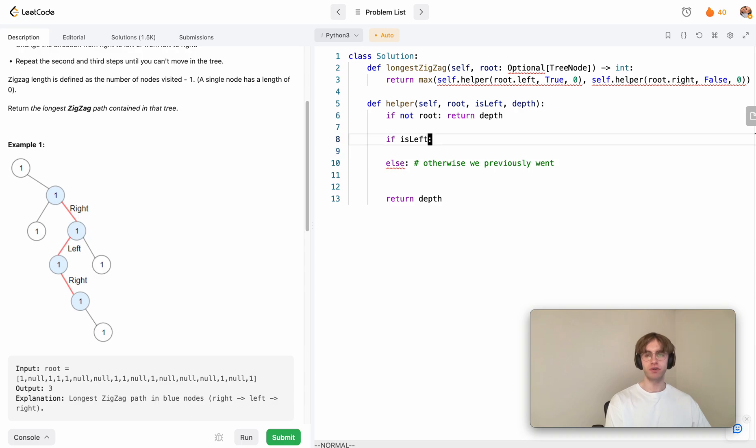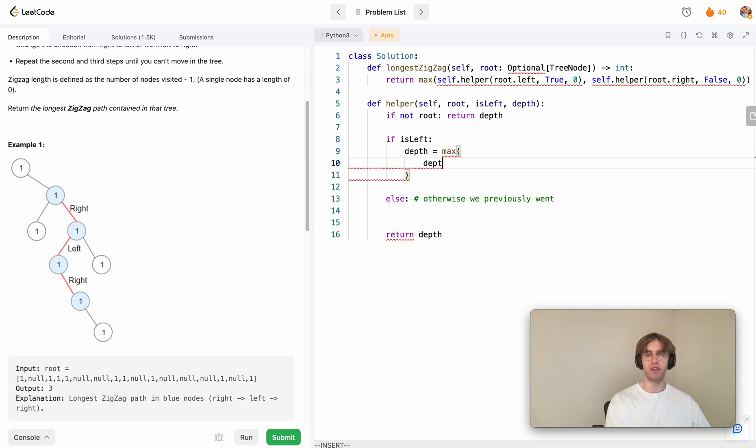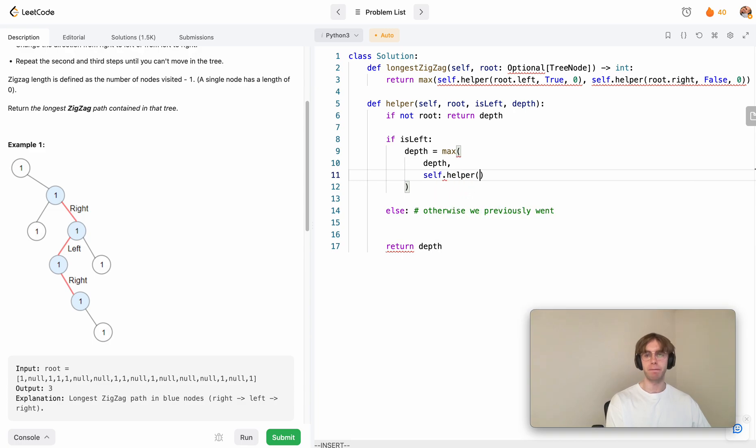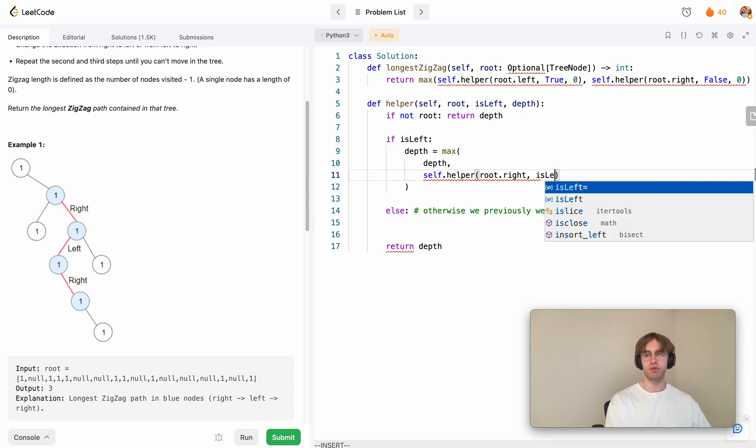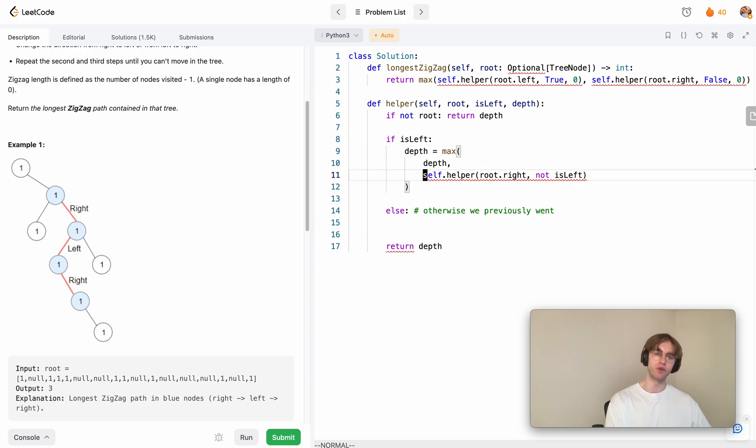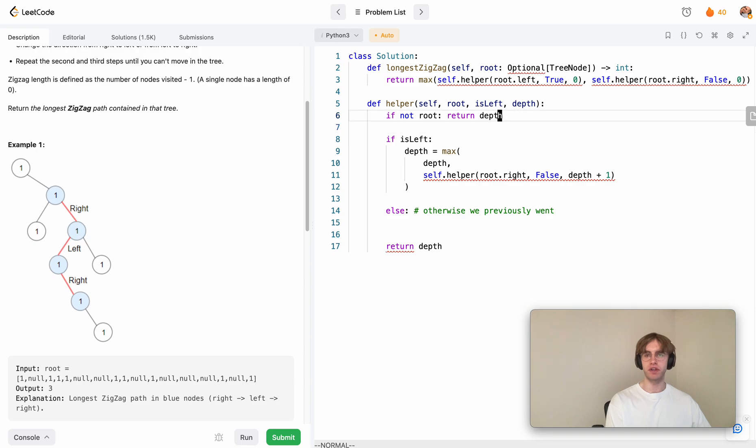The first one is we want to set our depth equal to the maximum of either itself or we can recursively call itself. But this time, since we previously went left, next time let's go right. So we do root dot right. And then is left, well, that's now the negation of it, is not is left. Since this is true, this iteration will now be false. Then we just want to increment our depth by one because now we're going down another node. From here, we're going to do the exact same thing but for when we go right.